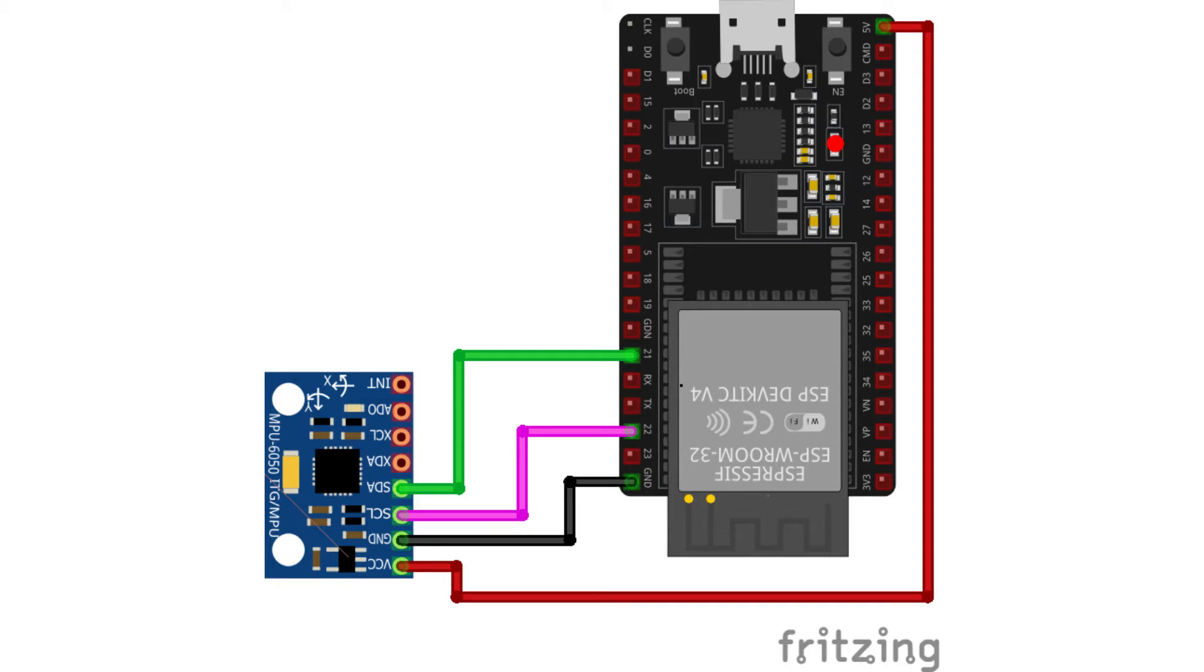This is the circuit diagram for our project. You connect your components as per the circuit diagram.